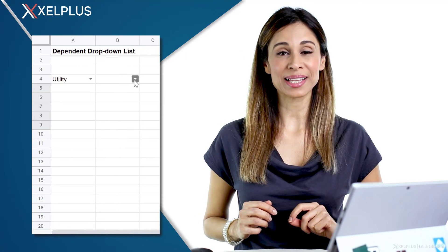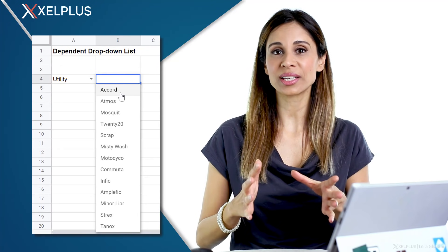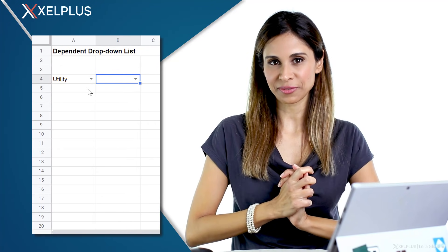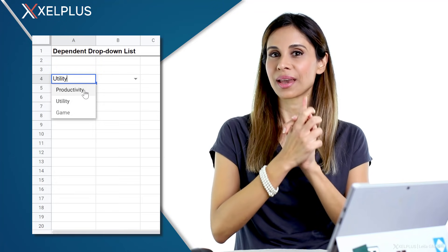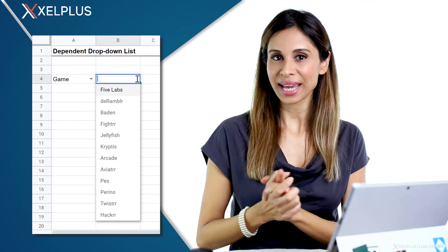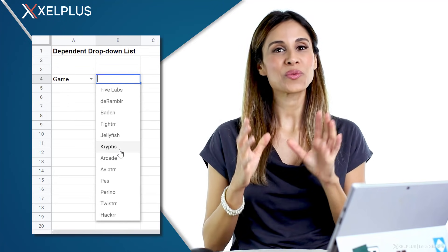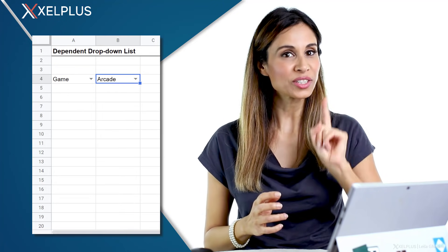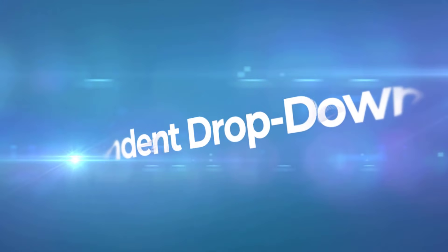Creating dependent drop-down lists in Google Sheets can seem quite tricky at first, but they're actually quite easy once you figure out this one trick. Let me show you.